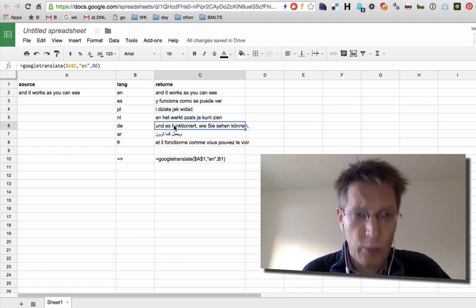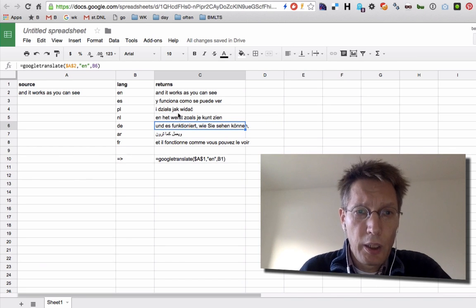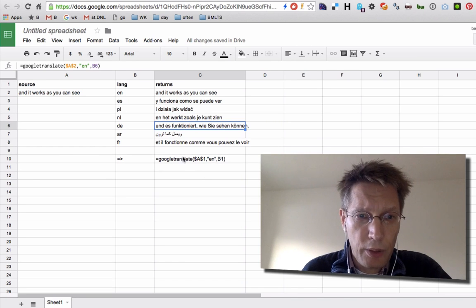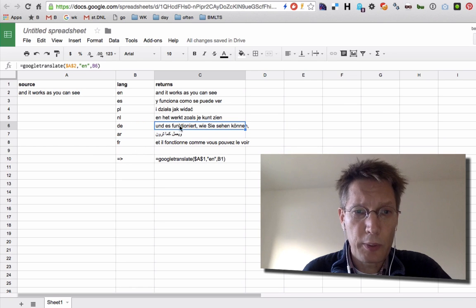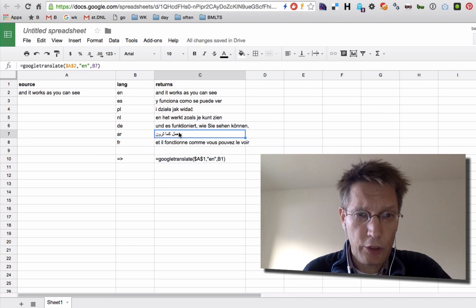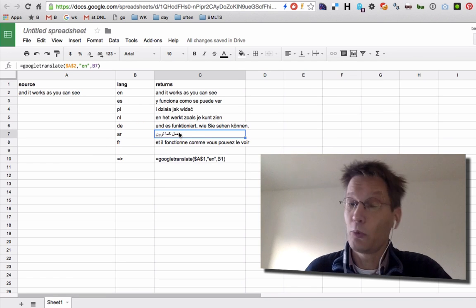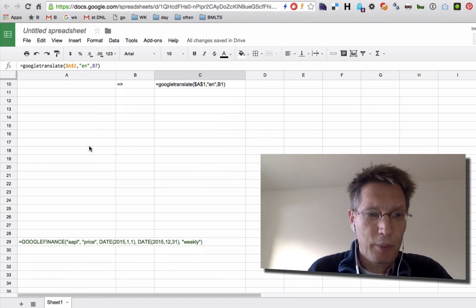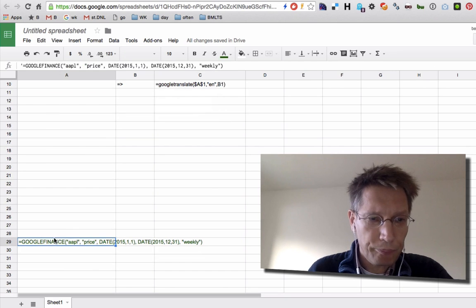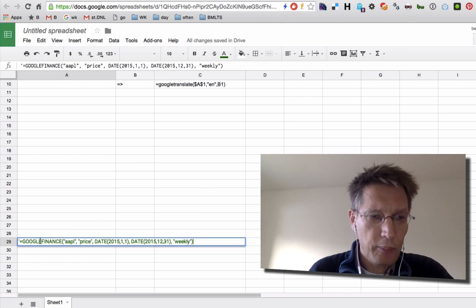The languages are not that good, but believe me, it works as you can see.